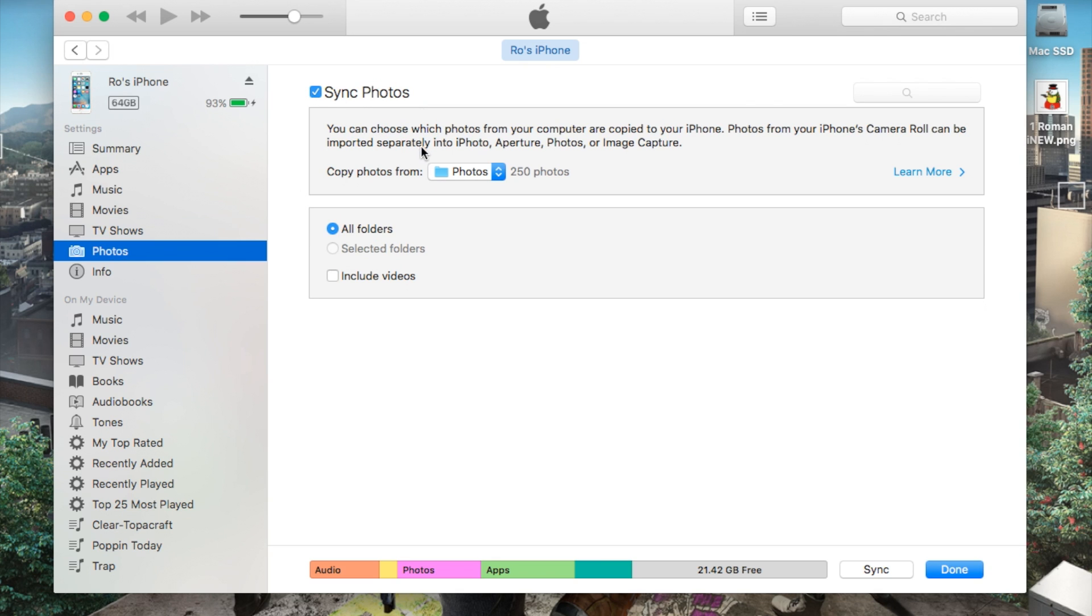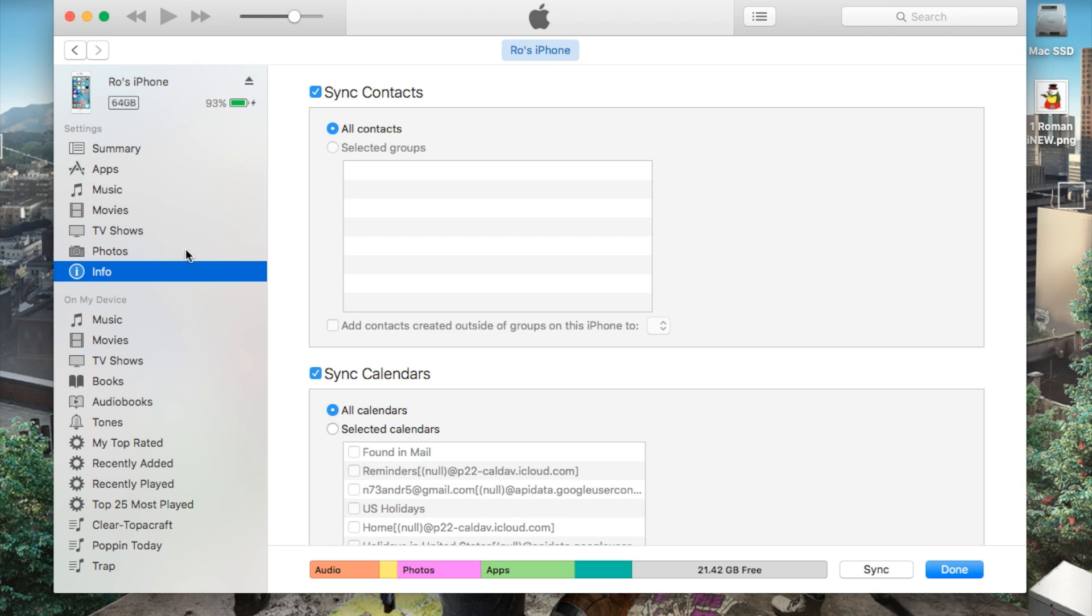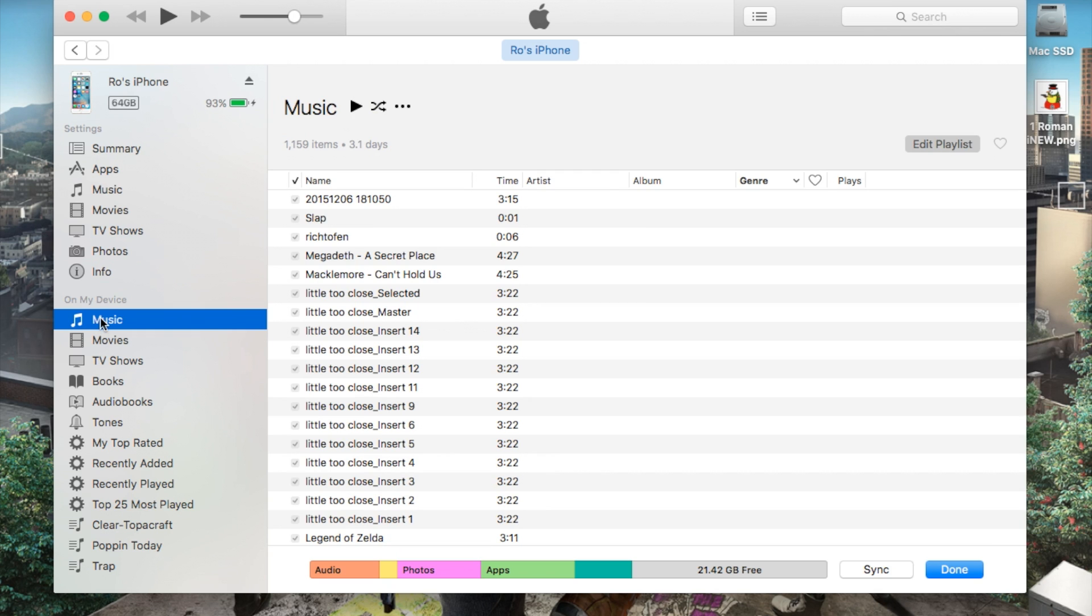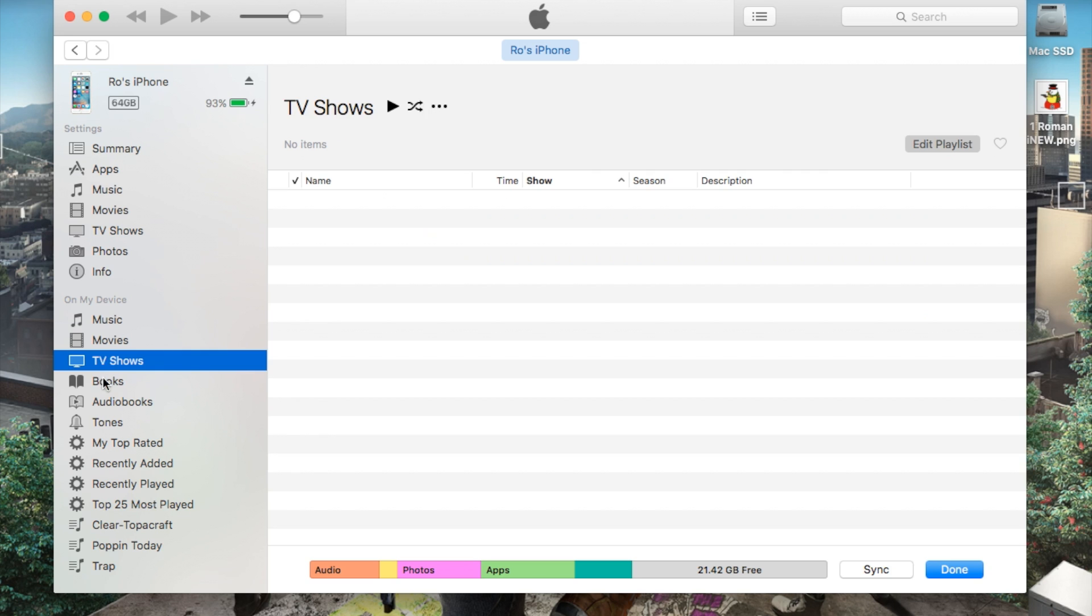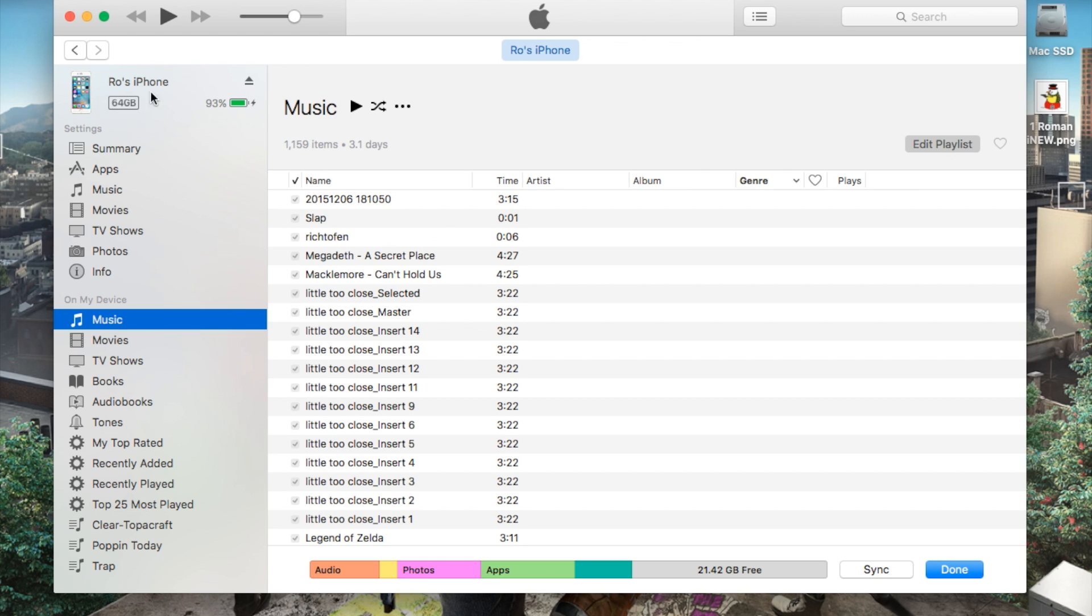Photos, for example, as well. You can either choose a specific folder of photos you want to sync or just your entire library of photos. And then also additional info. On my device at the bottom here, you can also find what is already currently on your device.